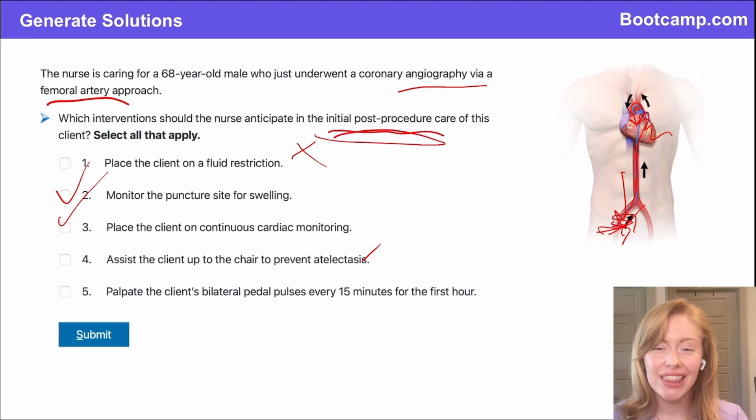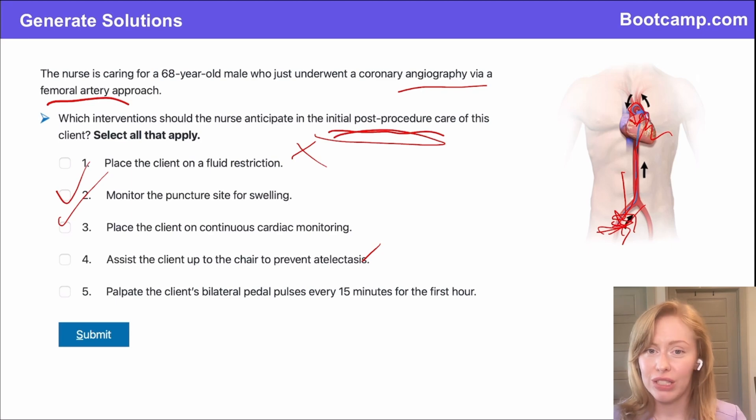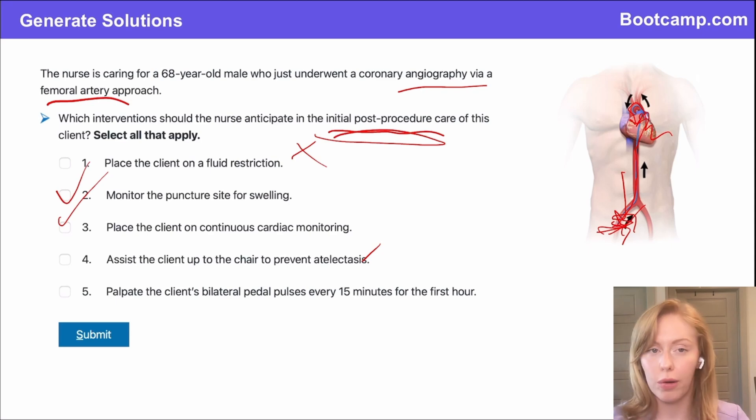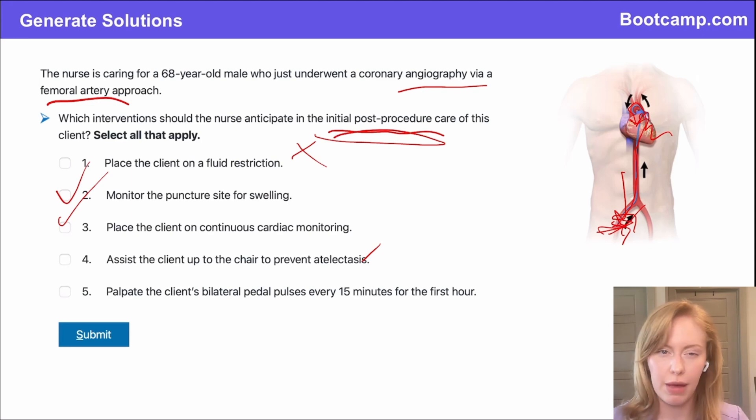They're not at that high of a risk for atelectasis anyway, because this is a short procedure — maybe an hour to an hour and a half.